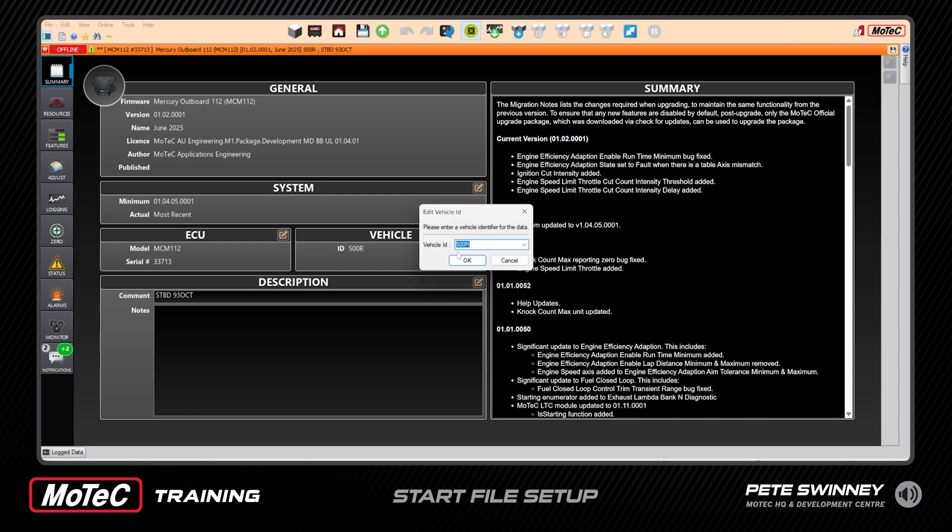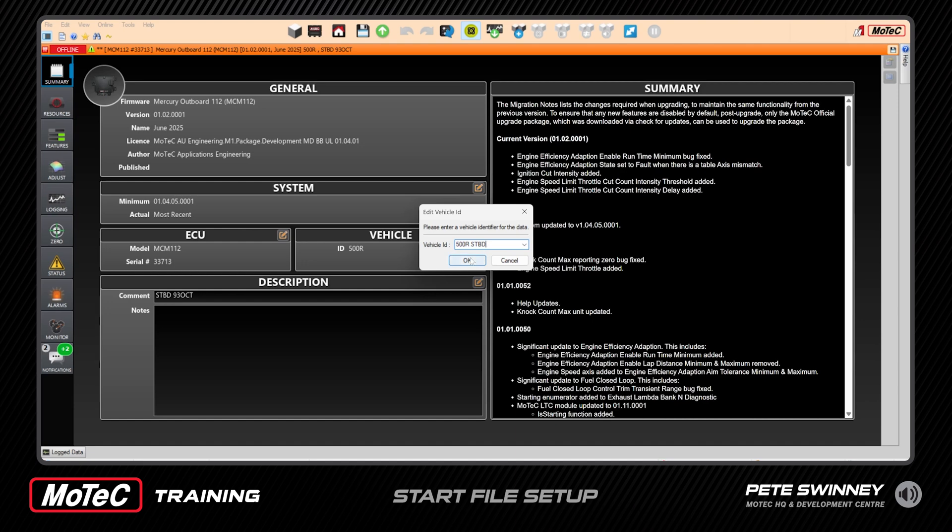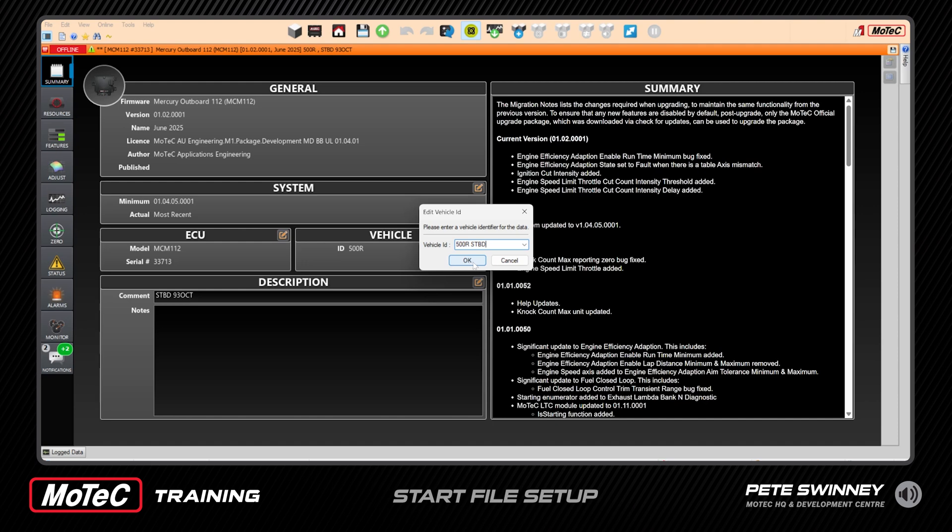All right, and also edit the vehicle ID as well. So we click here, it may be a 500R or 450, but also I like to see starboard. You know what, which engine that is, turns up in a couple of places if you're trying to tune multiple engines and you're scrolling through different setups and different versions of tune open. It's good to easily identify with your eyes which engine you're actually tuning. All right, so we now have it in the comment that it's starboard and in the vehicle ID that it's starboard.